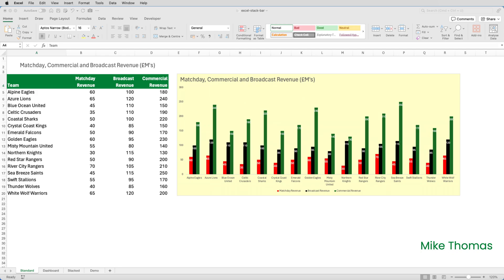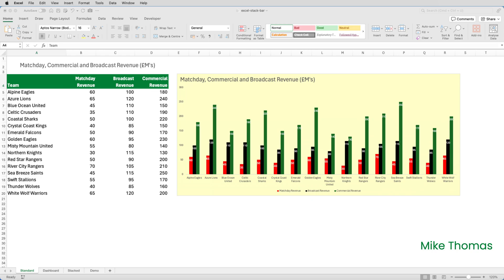But that's just aesthetics. To make any sense of this data, which is what a data analyst or a financial analyst would need to do, the chart is not clear enough. Yes, it tells us that Azure Lions and Seabreeze Saints have generated the most revenue from the commercial operations, and we can see that Northern Lights are bottom of the league when it comes to revenue from match day ticket sales. If the purpose of the chart is to compare each club's match day revenue, and compare each club's commercial revenue, and compare the revenue generated by each club from broadcasting deals,